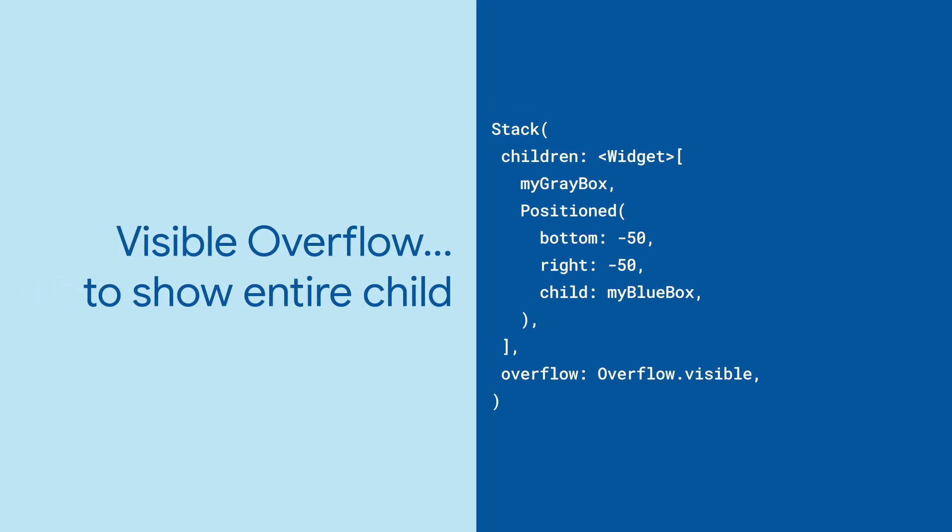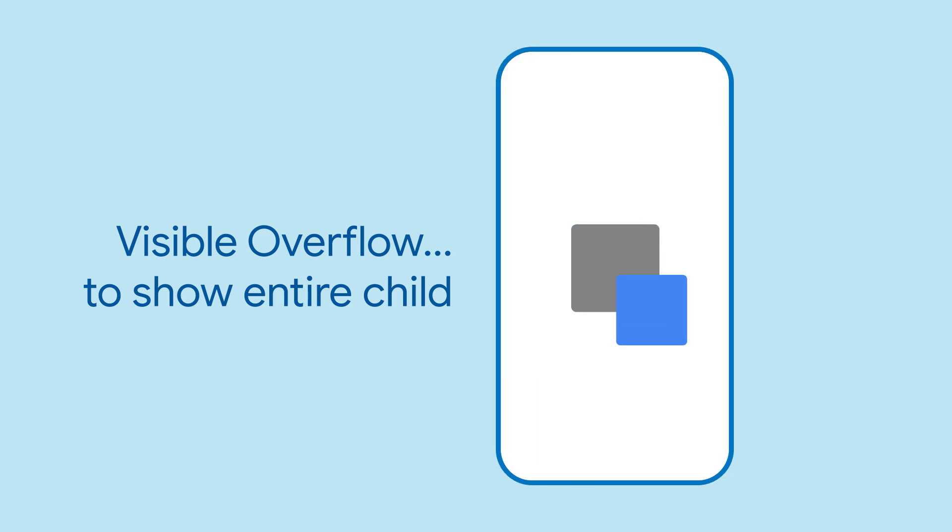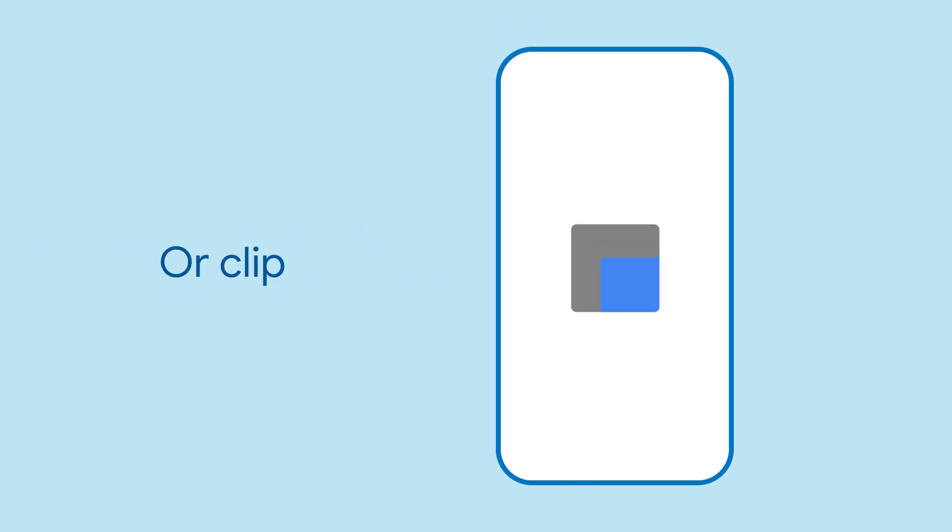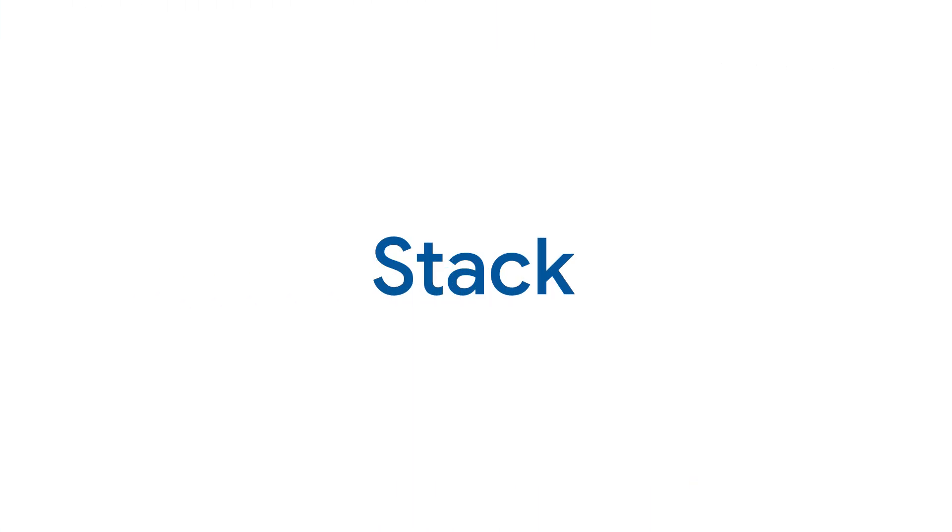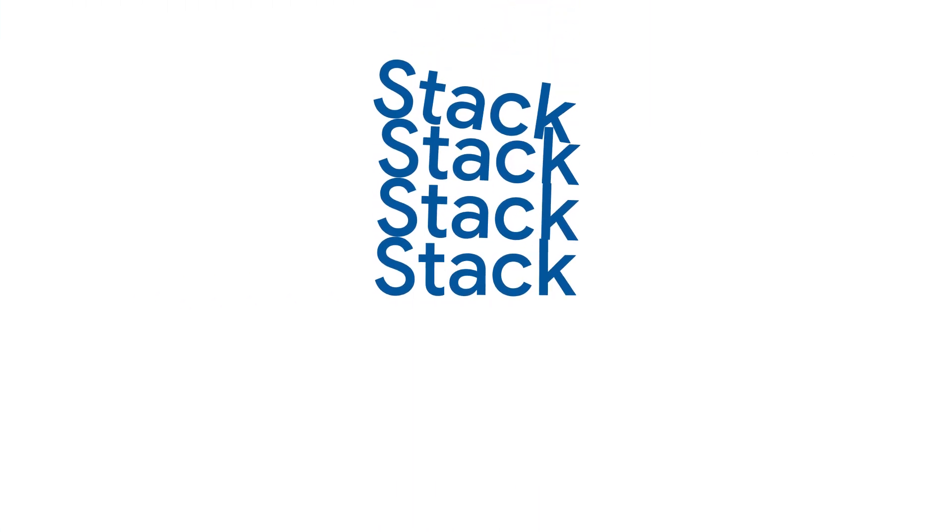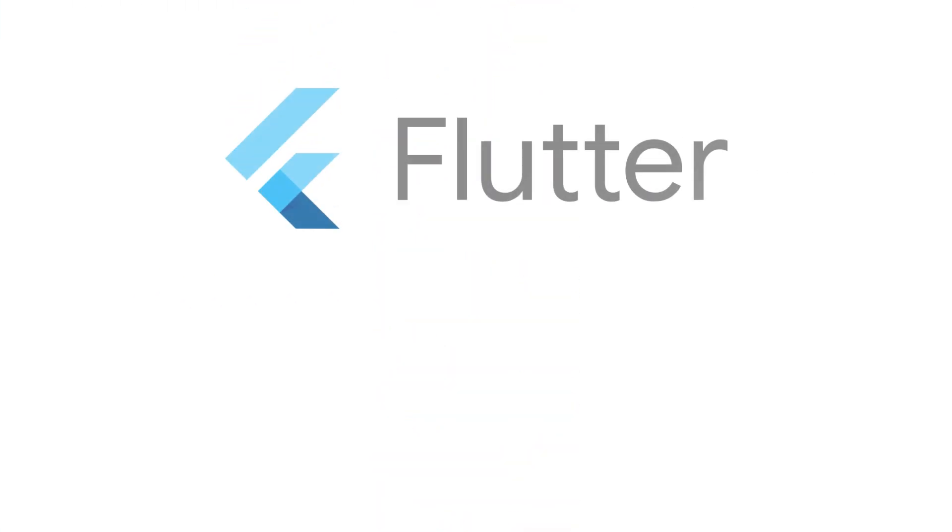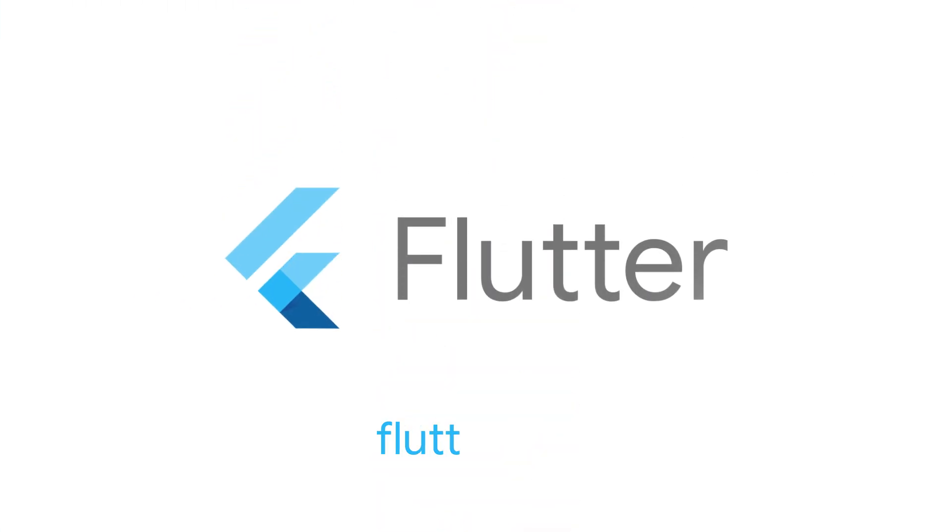Sometimes that will push the child widget outside of the stack's bounds. You can use the overflow property to control whether it runs out of bounds or gets clipped. There's a lot more to explore about the stack widget over on flutter.dev.